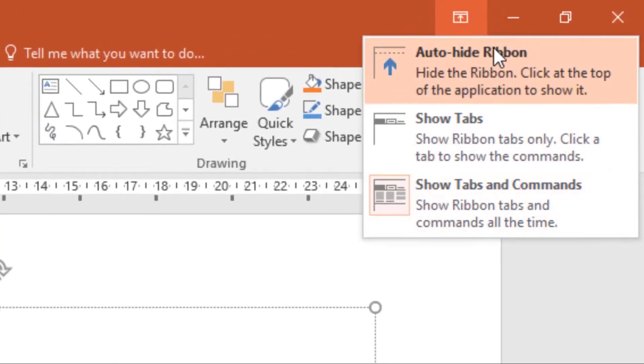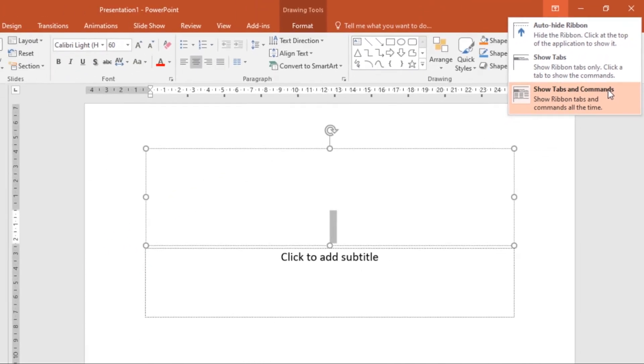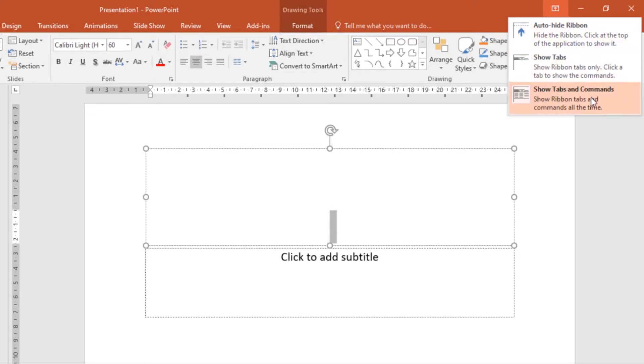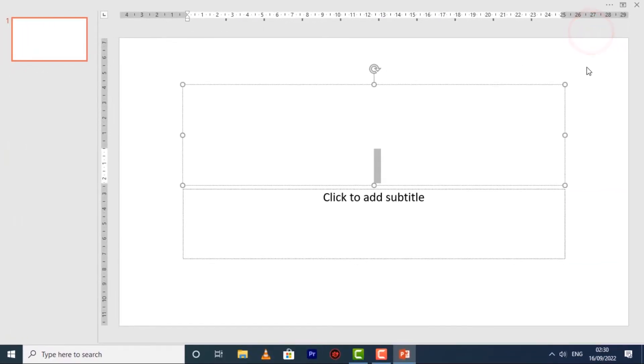This will display a drop-down menu. We have three options: Auto-Hide Ribbon, Show Tabs, and Show Tabs and Commands. If you choose the first one, Auto-Hide Ribbon, it displays your workbook in full screen mode and completely hides the ribbon.